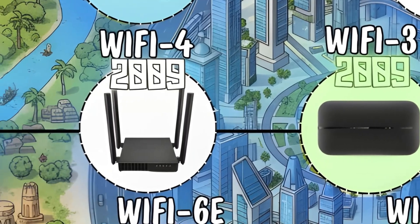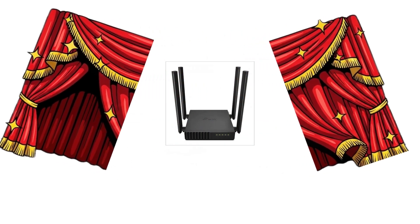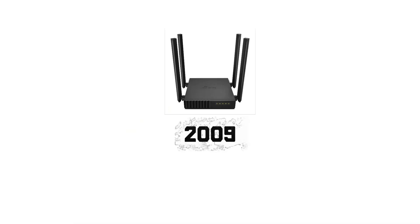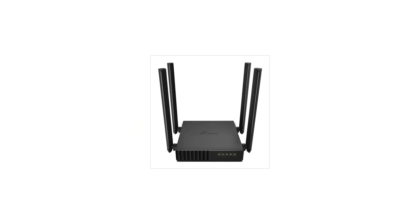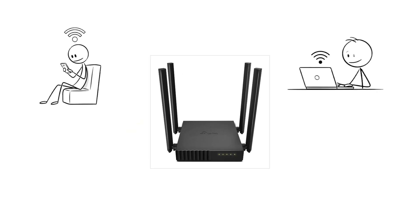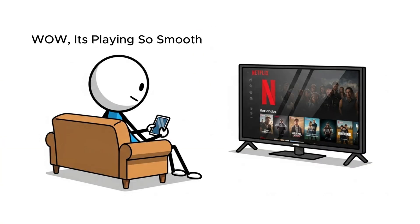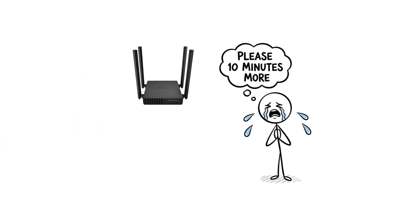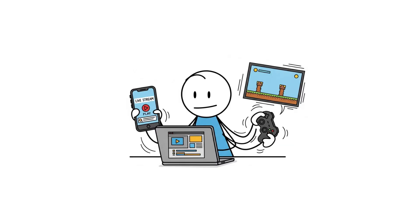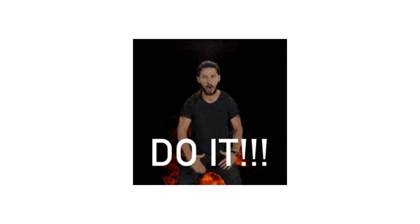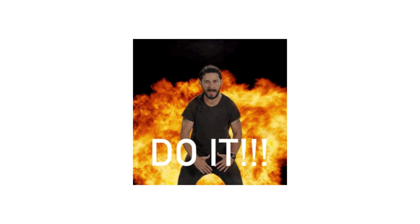WiFi Four. Now we hit the big one. WiFi Four, the real modern start. Released in 2009, it powered early smartphones, laptops, even smart TVs. Speeds jumped to 300 to 600 megabits per second, making Netflix marathons possible without begging the router for mercy. It gave us the comfort of knowing WiFi had finally grown up.